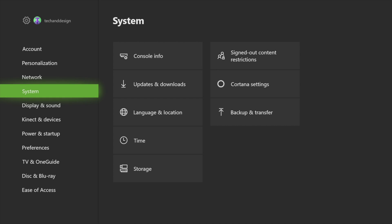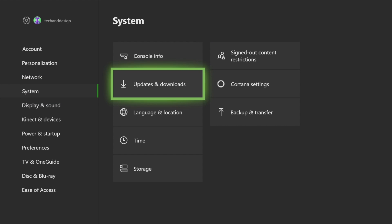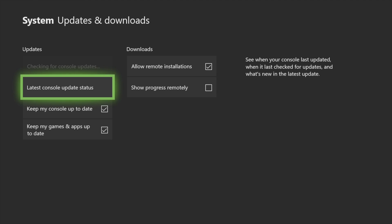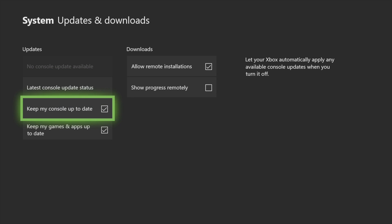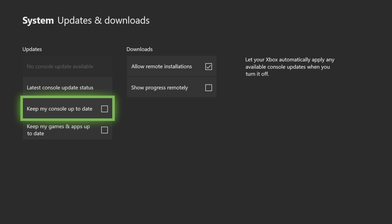It's right under settings, then go to system, which is your fourth option. From there, your second option will be updates and downloads. You'll see checkmarks here - just uncheck them, then restart and you're good to go.